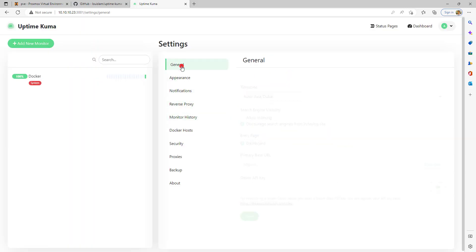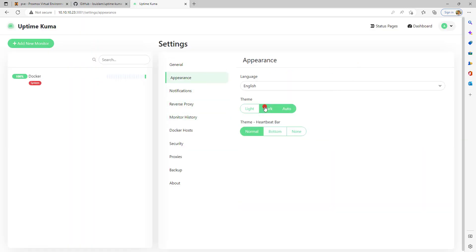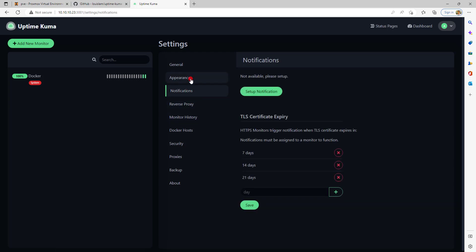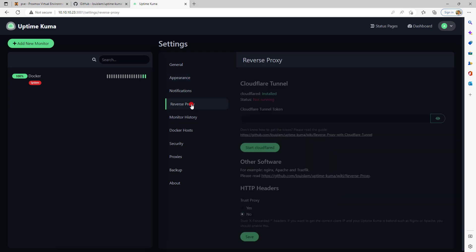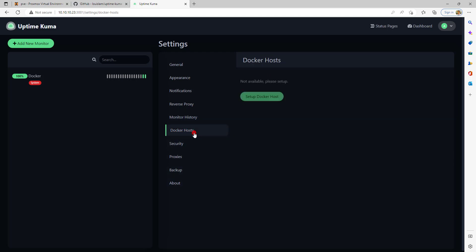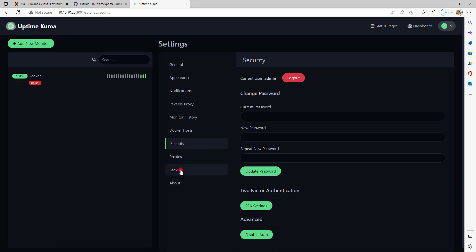In the appearance settings you can set a dark mode which is really very beautiful. Here you can set 2FA as well.